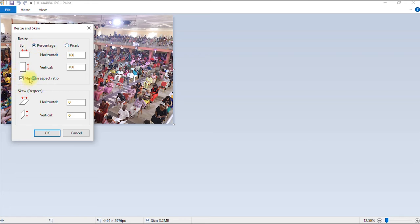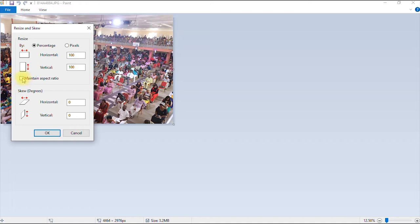Ensure you have your maintain aspect ratio option checked so that you have a balanced image, or else if it's not checked, your image is going to be skewed. So you leave here checked and then you can reduce your images by percentage. So let's say I want to reduce the image by 20%. So I just type in 20.